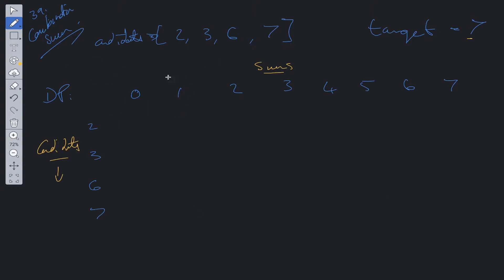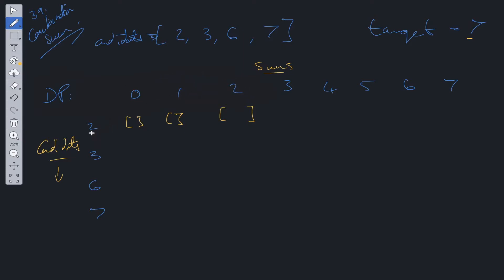What this DP solution does is go through each individual sum and work out the total number of ways from these candidates that we can make these sums. We can calculate the target of 7 by utilizing the solutions to previous targets. Starting at sum 0: can 2 go into 0? No, so we leave this as an empty array. Can 2 go into 1? No. Can 2 go into 2? Yes. We check previous sums — dynamic programming utilizes previously calculated sums. So sum minus candidate: 2 minus 2 equals 0, which is empty, so we just append 2.